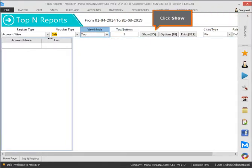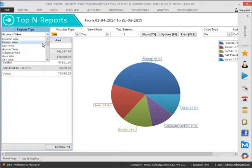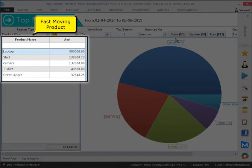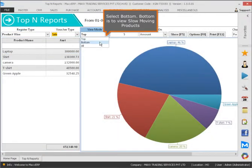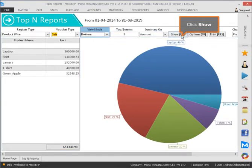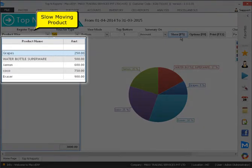Click 'Slow' to view fast moving products. Select 'Bottom' — bottom is to view slow moving products. Click slow to see the slow moving product.